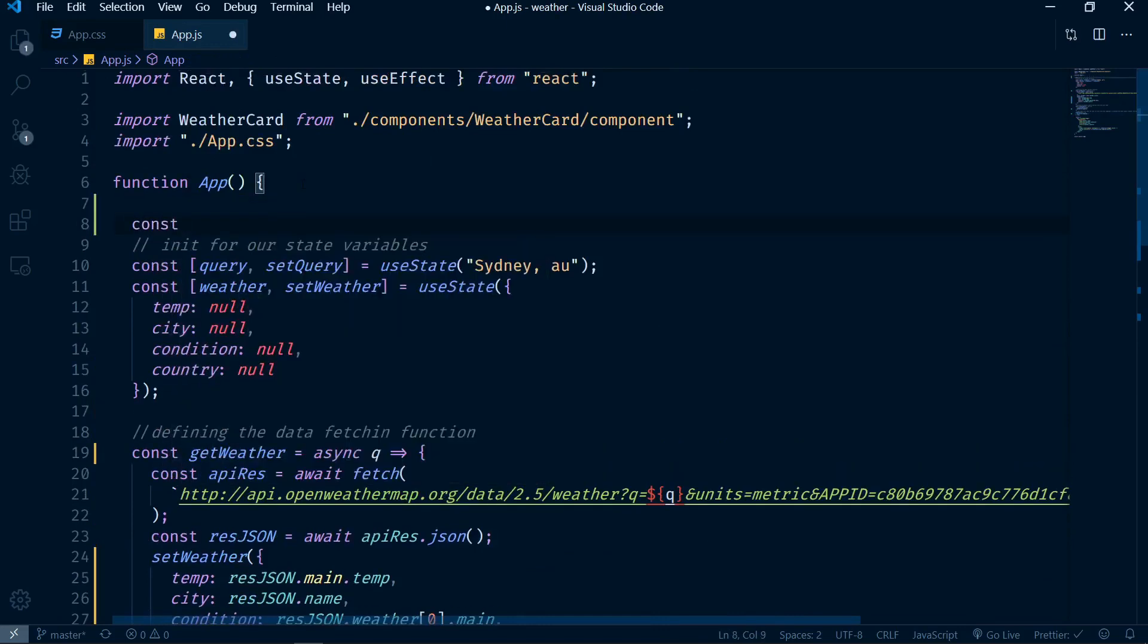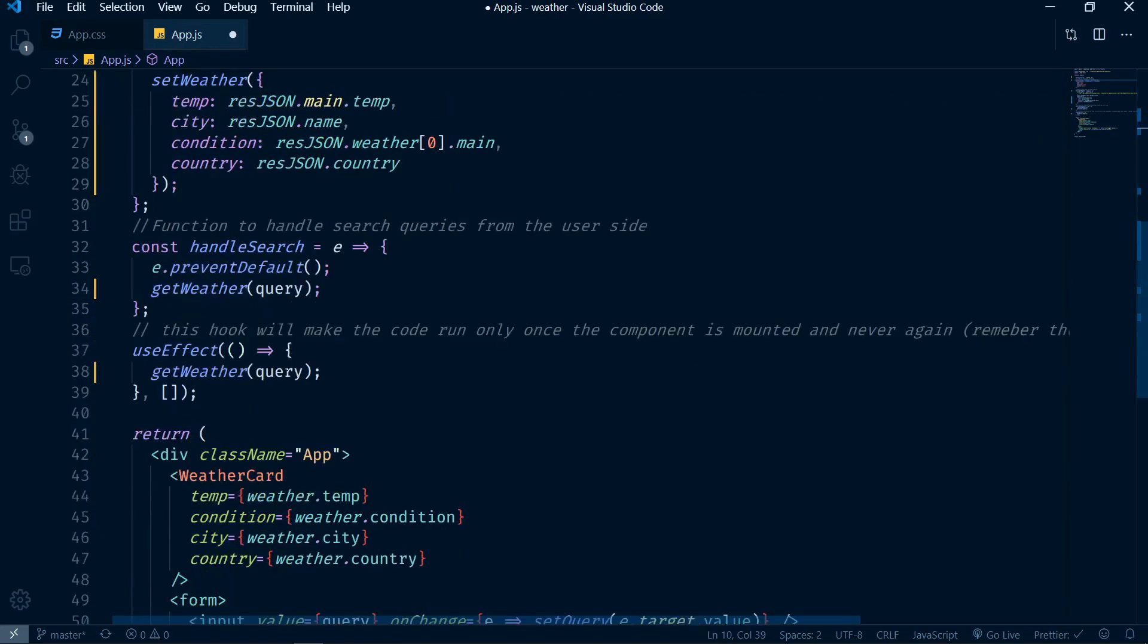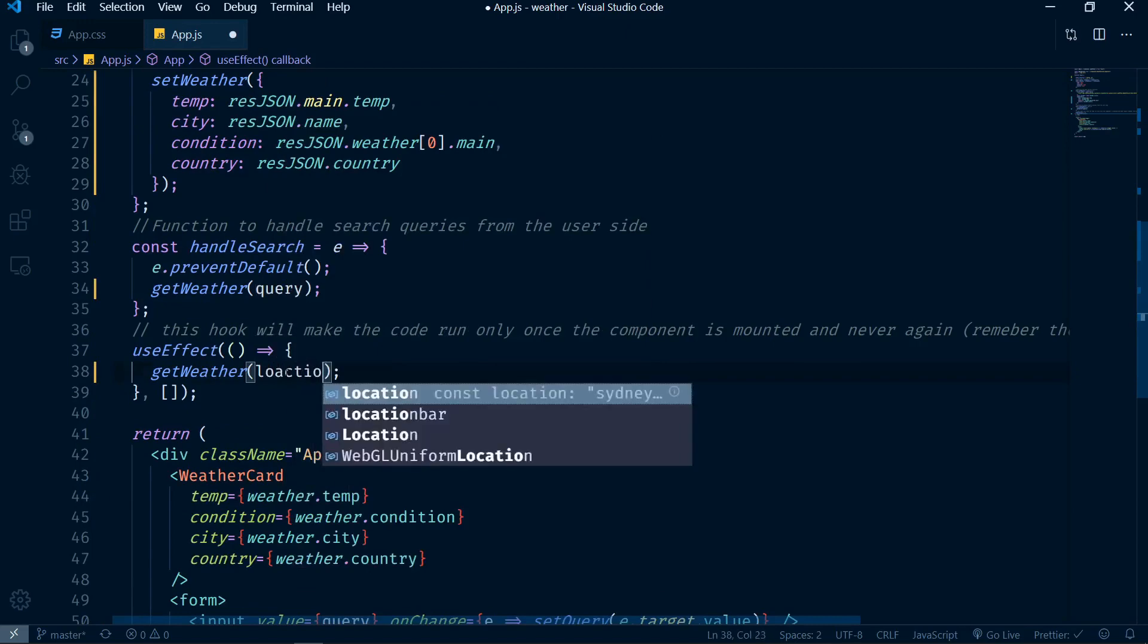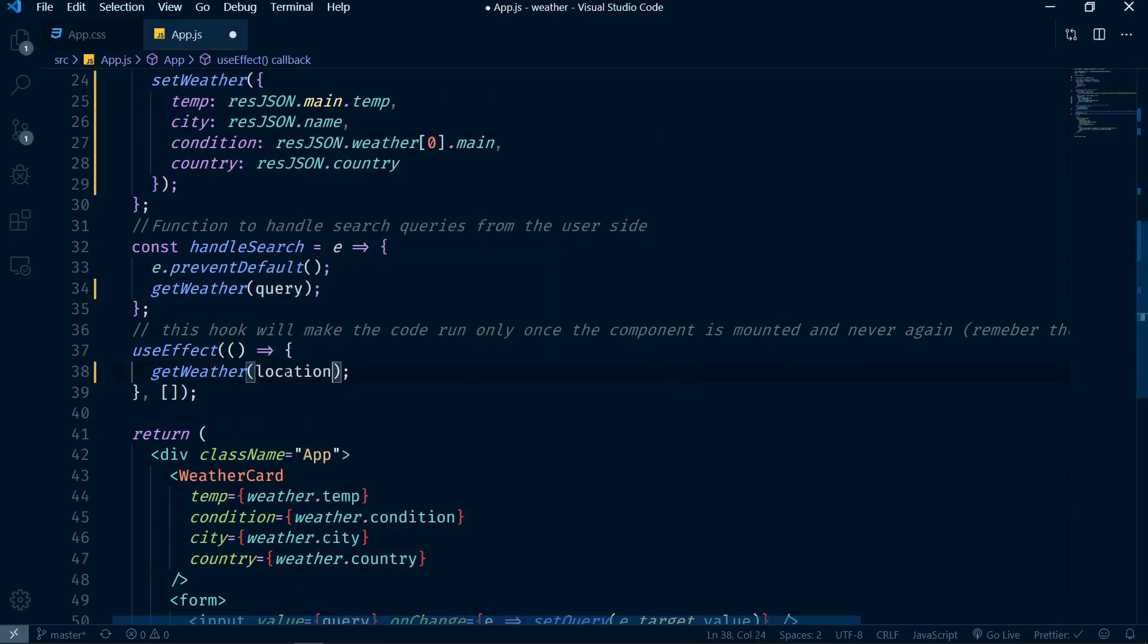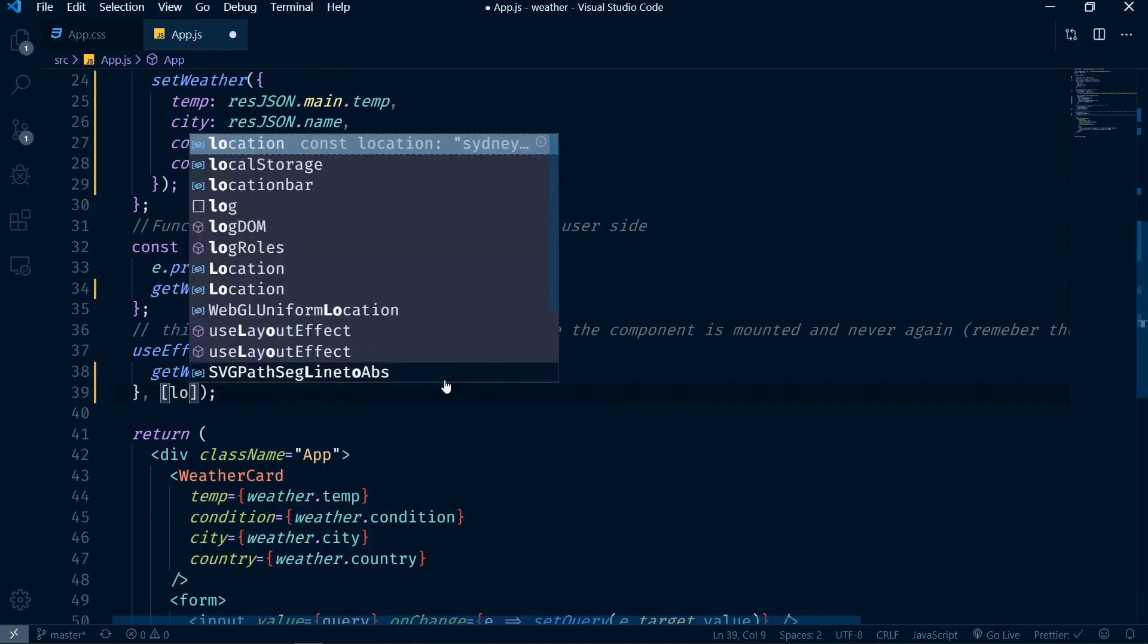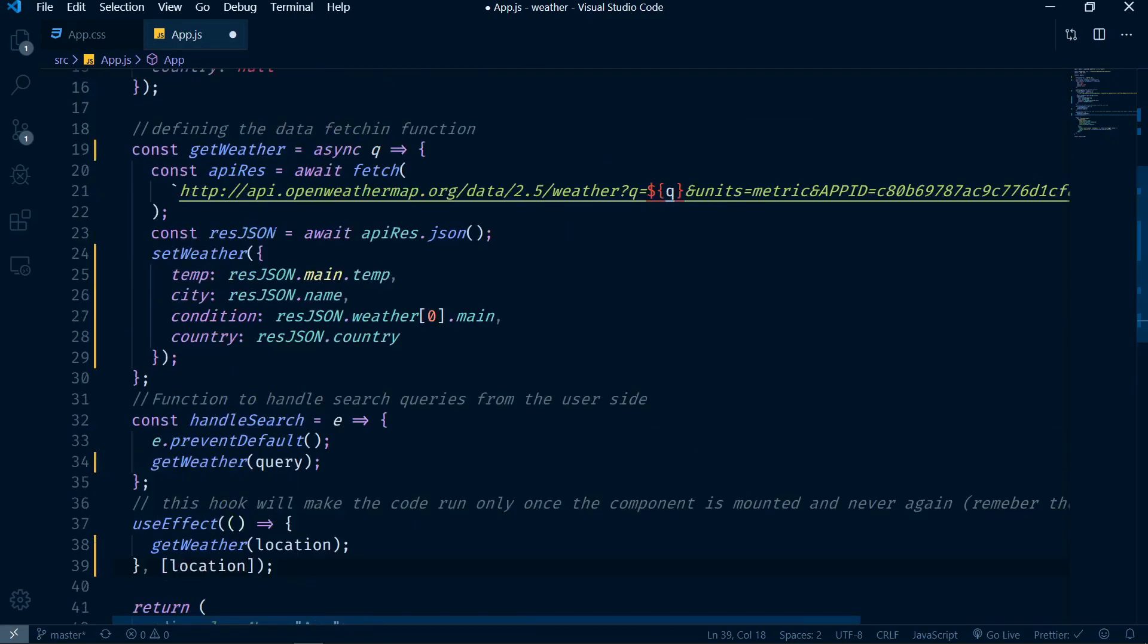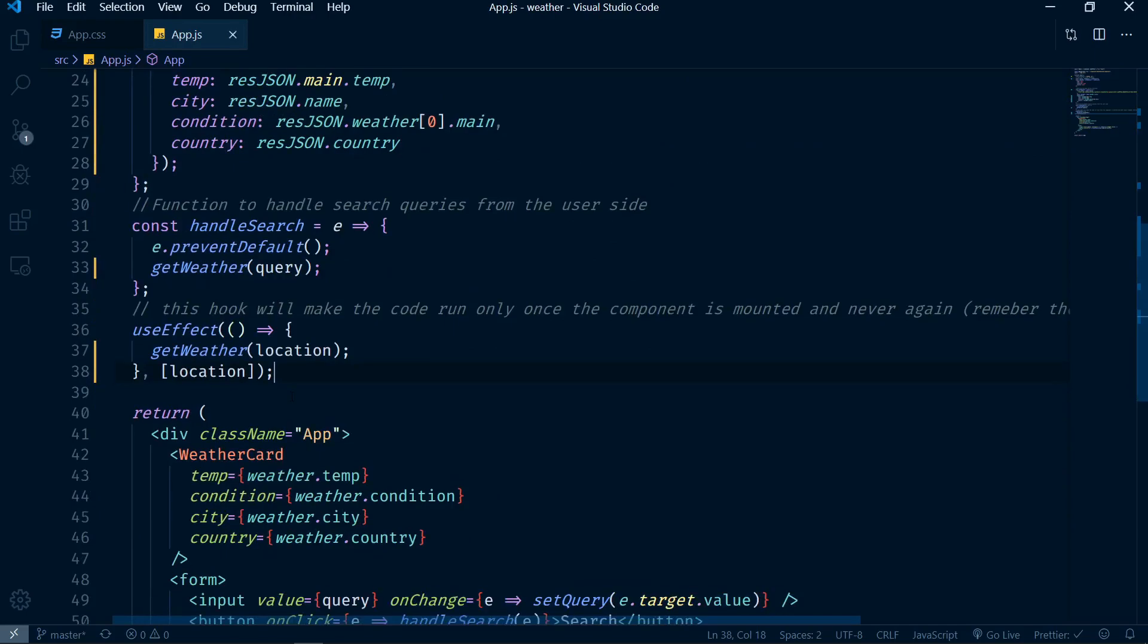To fix this is actually extremely simple. What I'm going to do is I'm going to have another constant called location. I'm going to initialize this to be sydney, au and this in this case is just going to be a constant I'm not going to change ever. The initial value of query here is going to be empty. And instead of having getWeather with query, I'm going to have getWeather with location. And then now we can pass location to the useEffect dependency array.